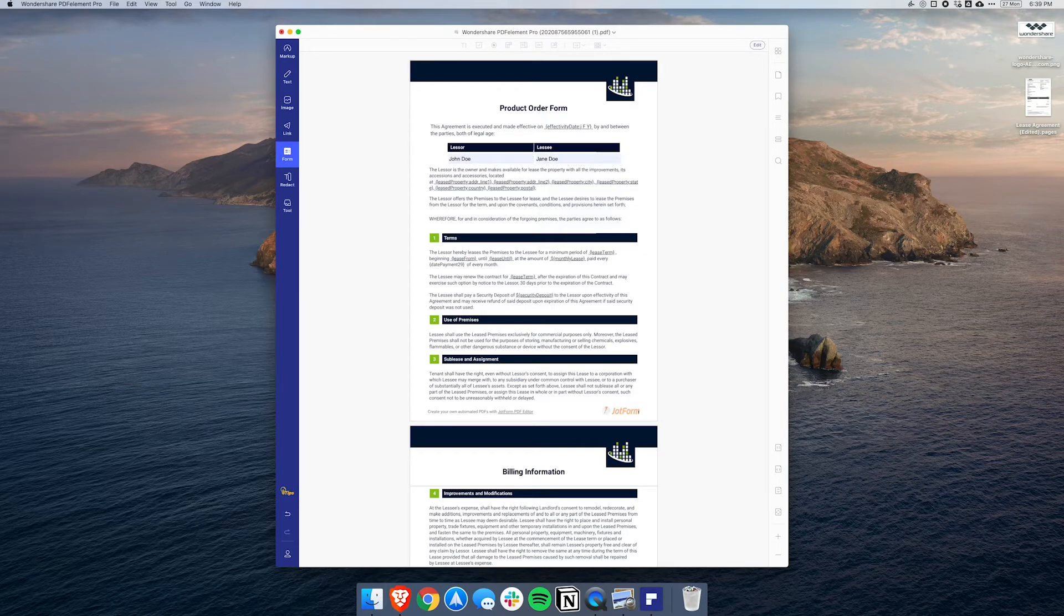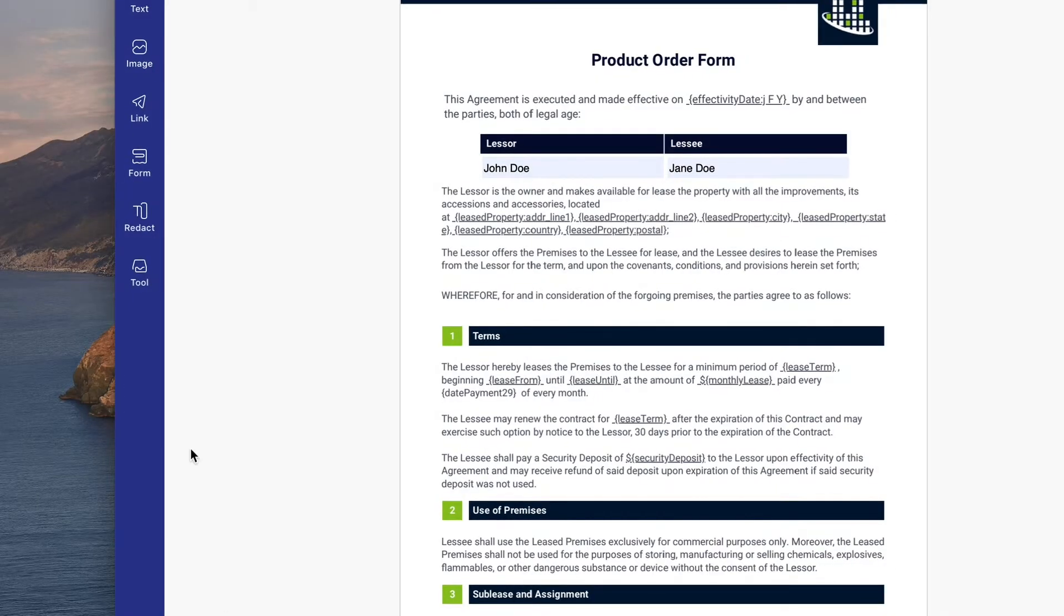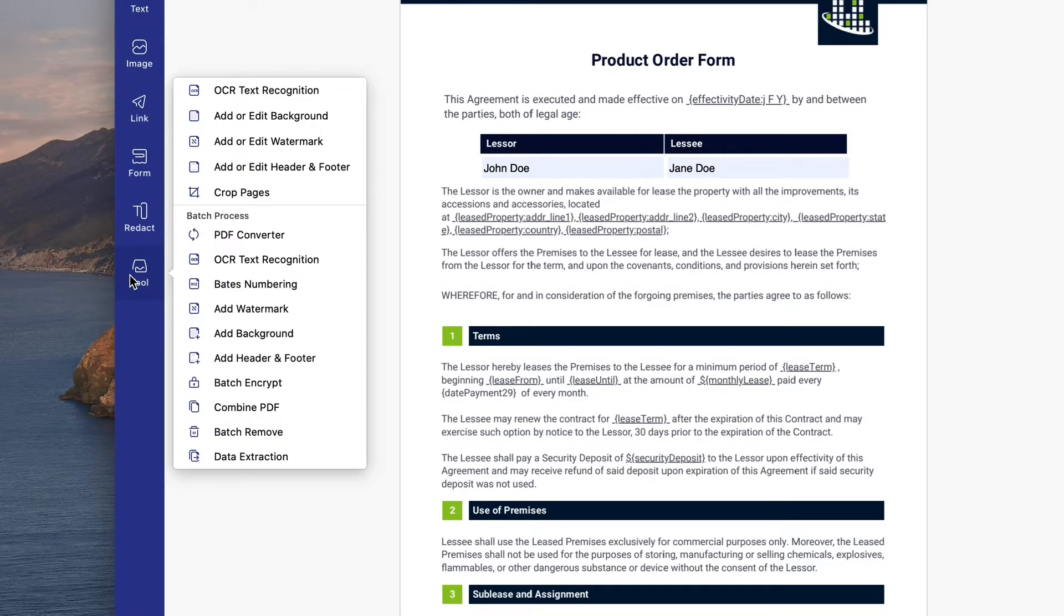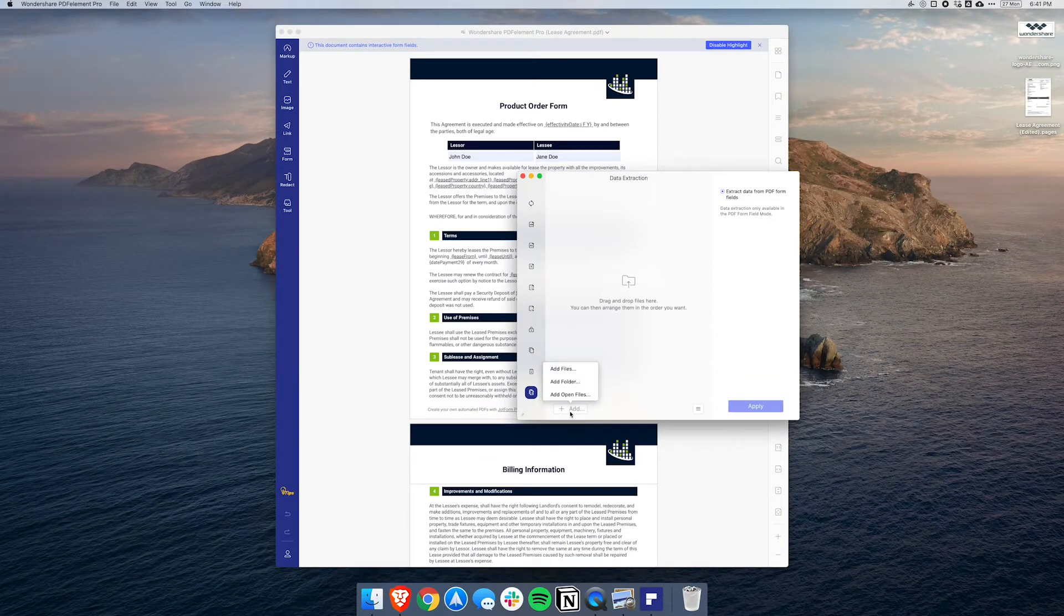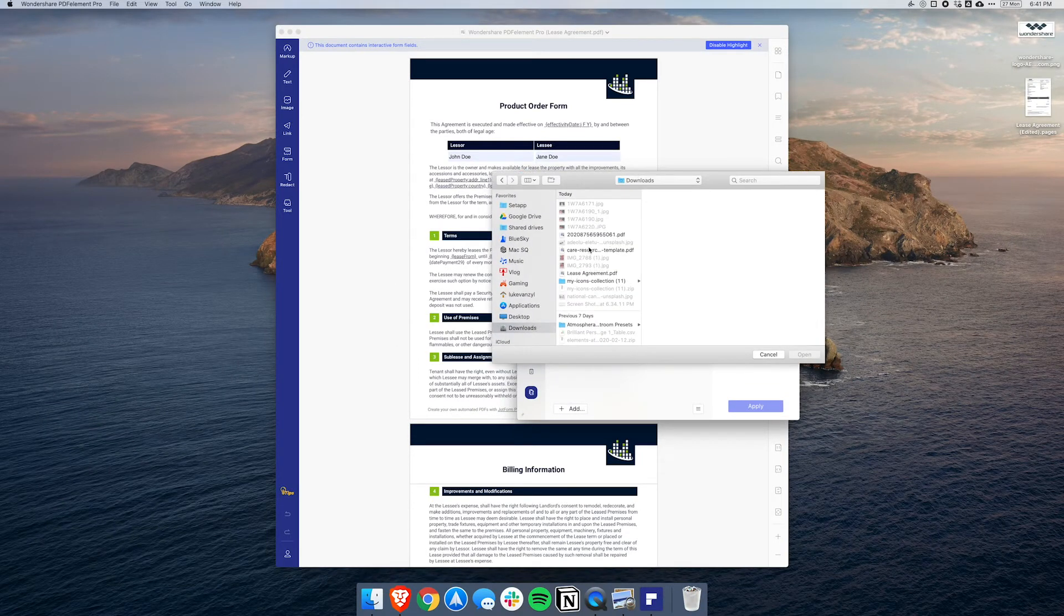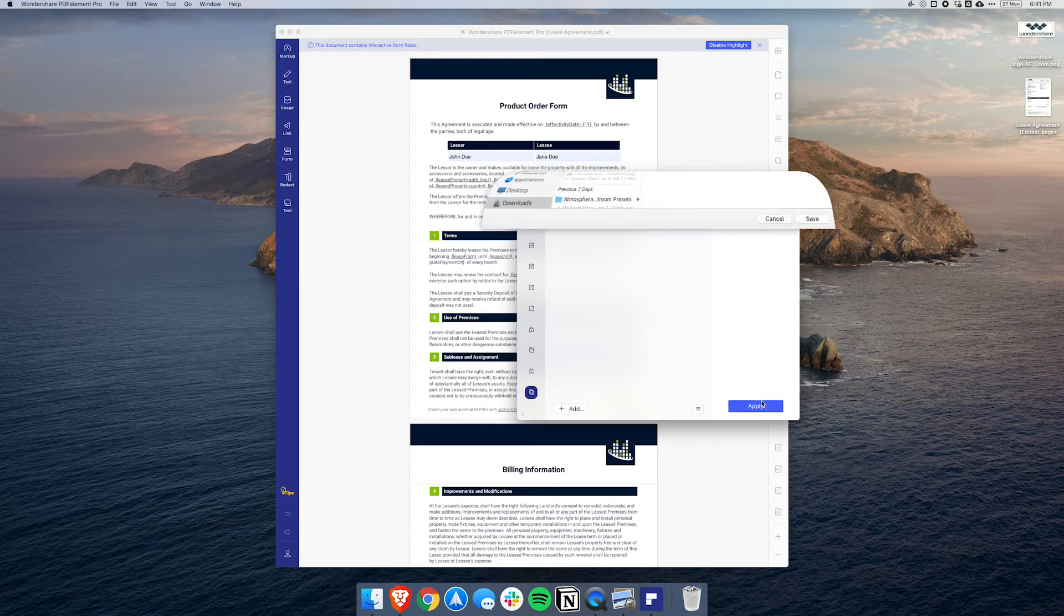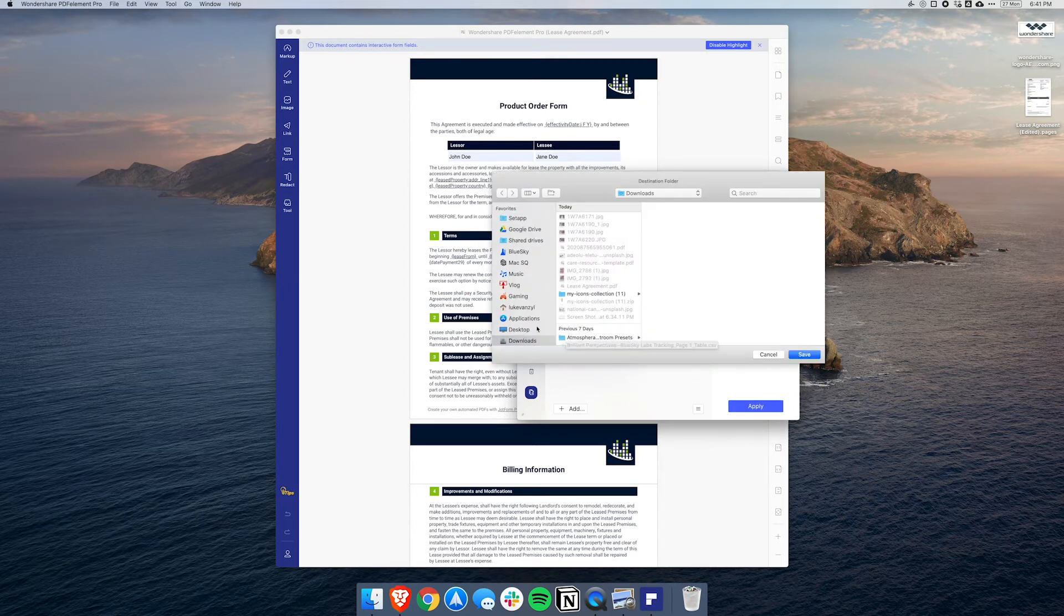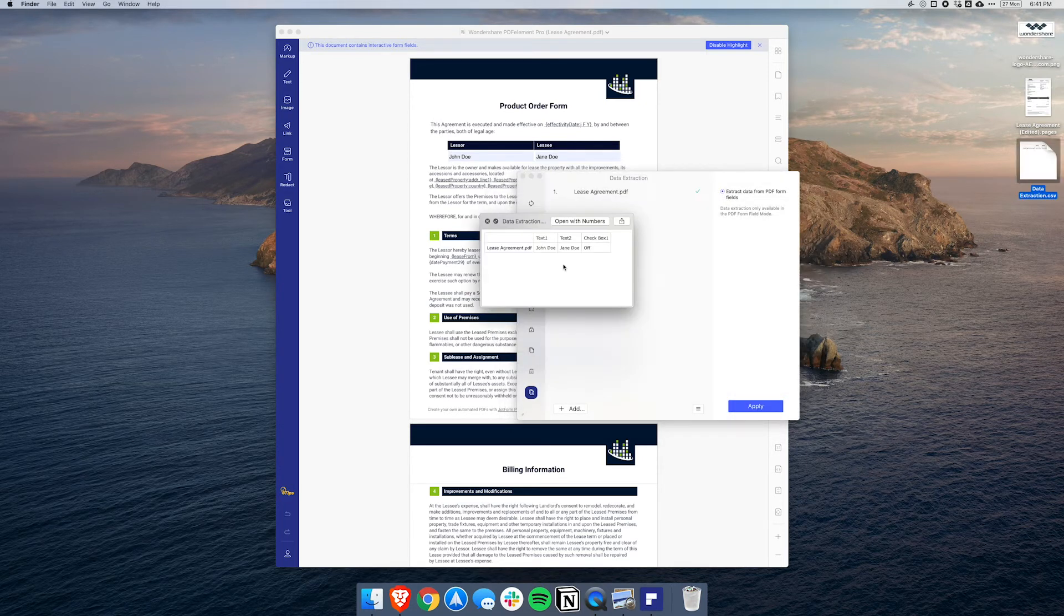This feature works really well with the data extraction tool. When you open up any PDF with interactive fields, PDF Element can actually export all of that data to a CSV file. This is especially useful if you work with a lot of documents and a lot of data. You can just quickly export all of that in bulk.